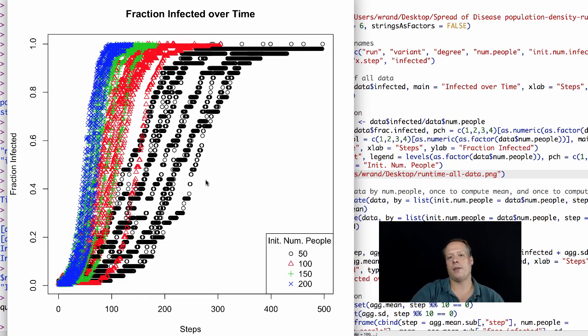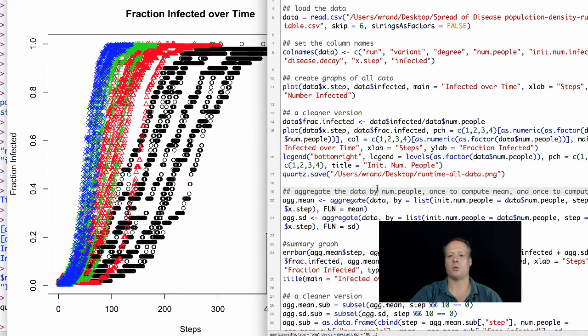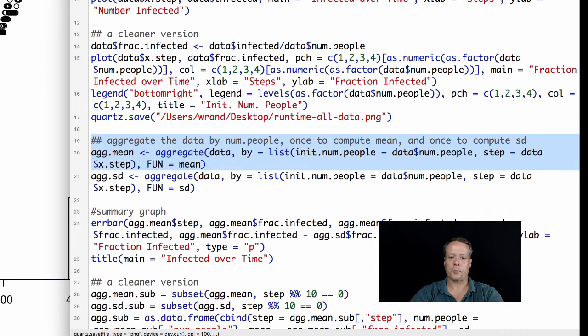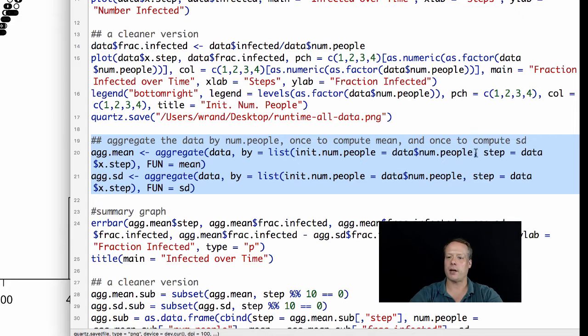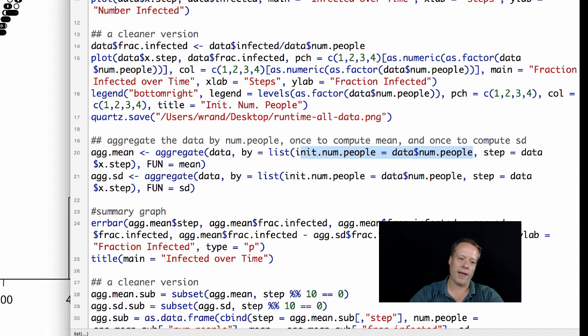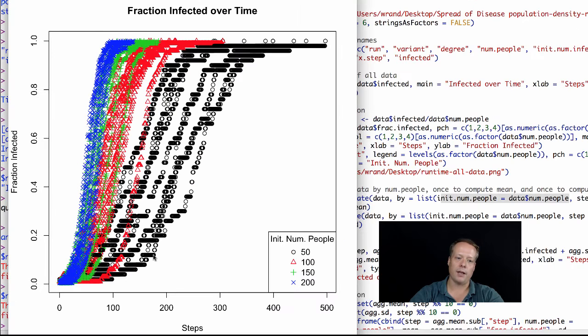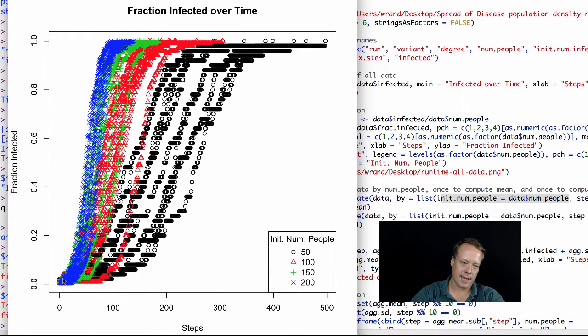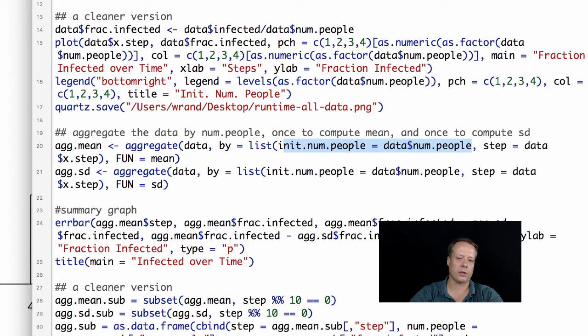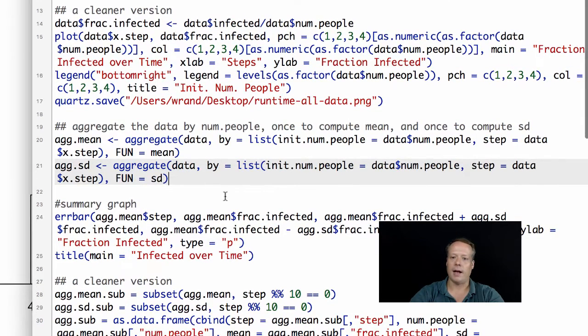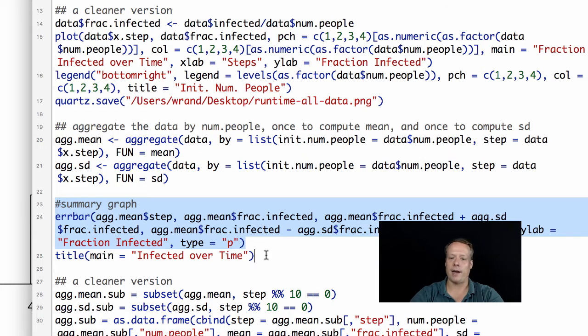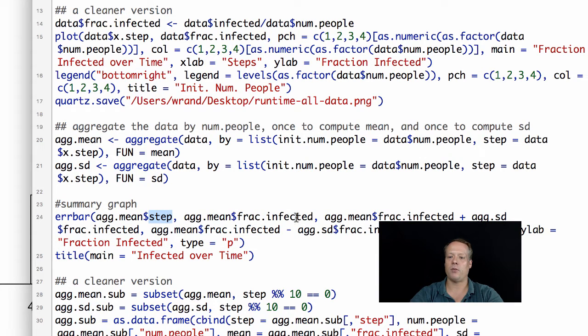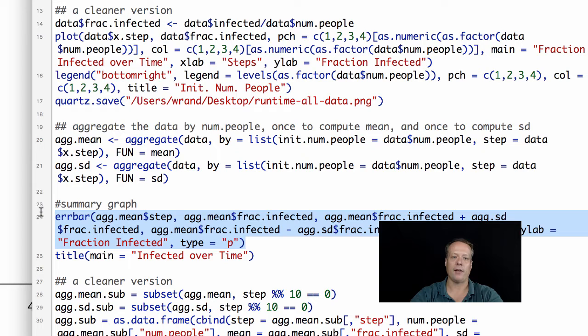The problem with this is that we're still looking at all the data at once, which can be difficult to really wrap your head around. So one thing we can do is start to aggregate the data. But unlike in the previous case where we aggregated data, we're not just aggregating by the number of people, we're also aggregating by the steps. What we want to do is what's the mean value of a run where we set the initial number of people to 50 at time step 175, or where the initial number of people is 200 at time step 10. We're going to calculate all that, and then we're also going to calculate the standard deviation of that same data so we can put the error bars around that.